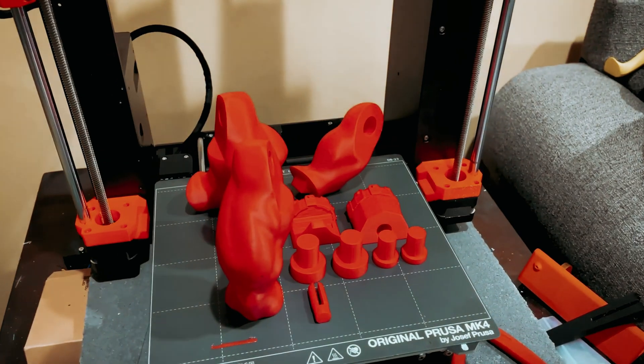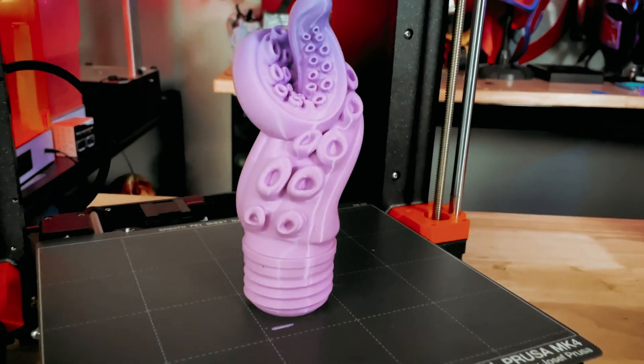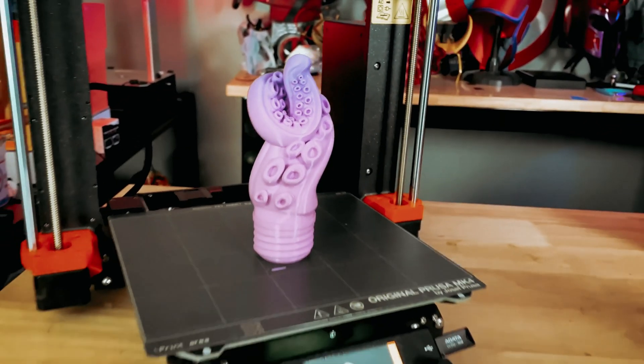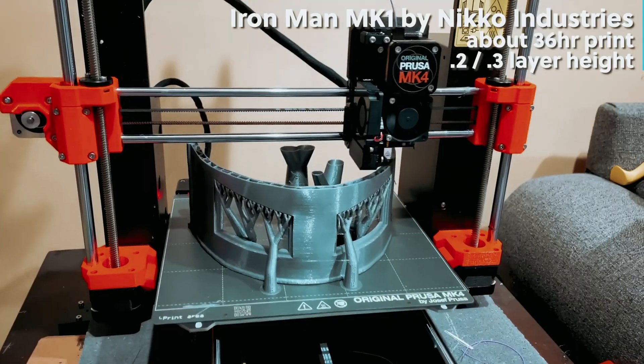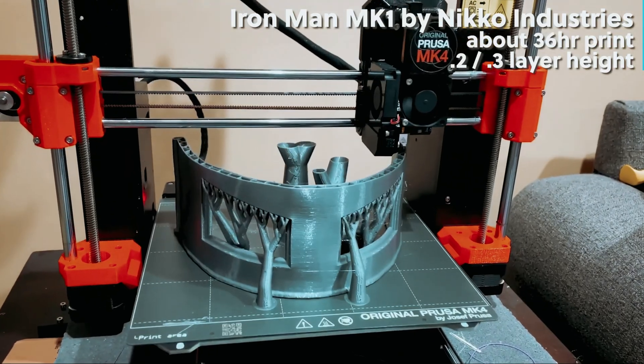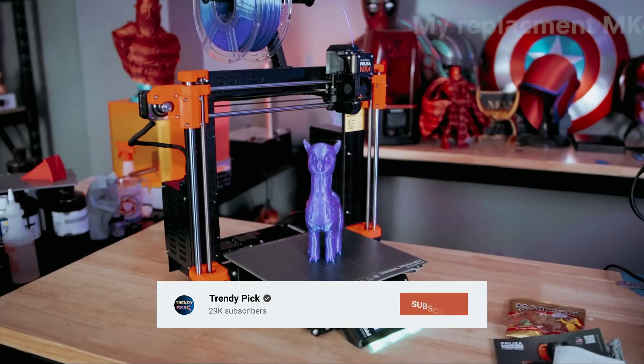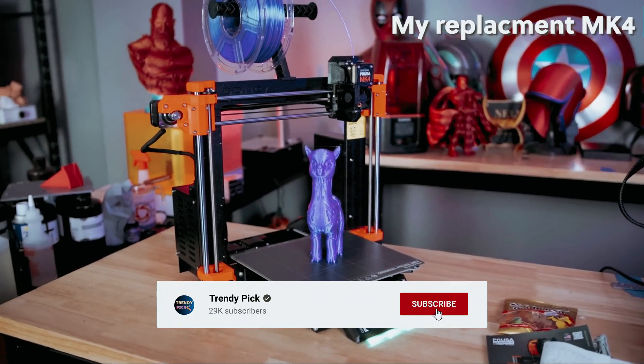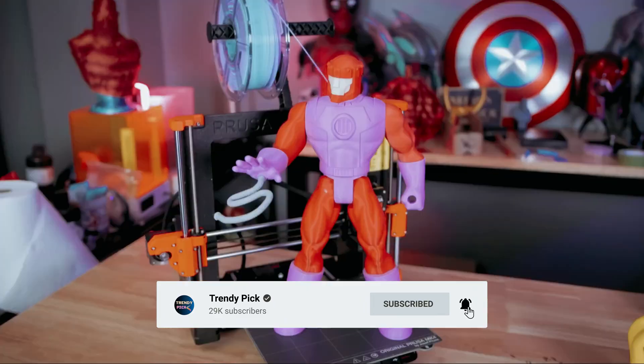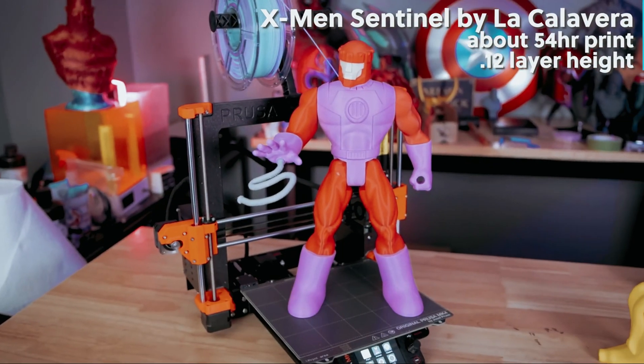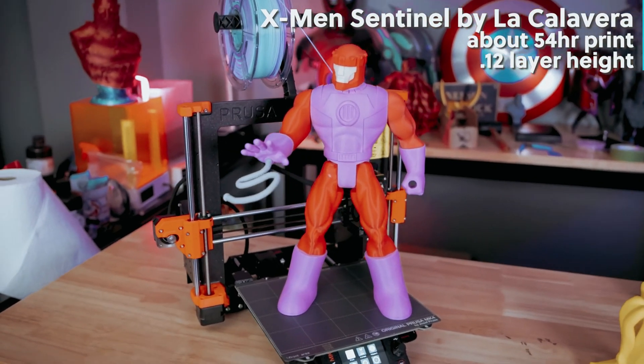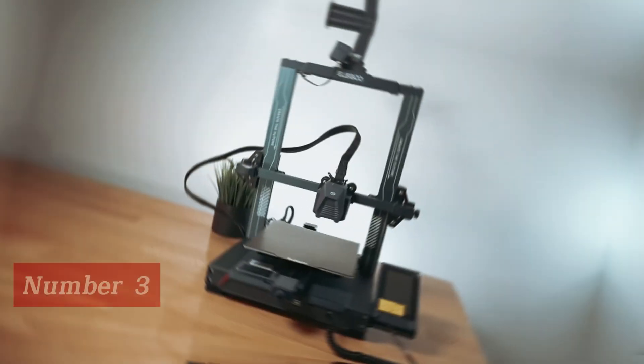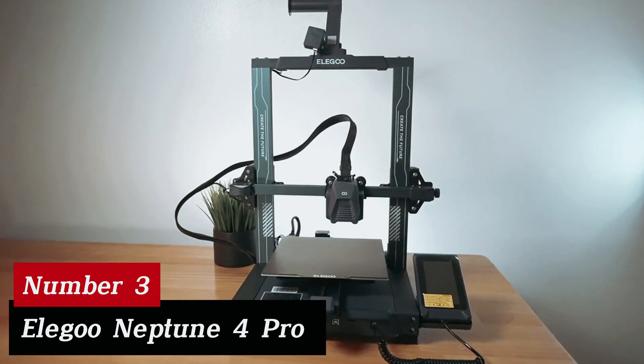Still searching for the perfect 3D printer? Well, don't throw in the towel just yet. We've got more coming your way. Meanwhile, if this is your first time visiting our channel, be sure to subscribe now and hit the bell icon to get notified when we drop new videos. You won't regret it.